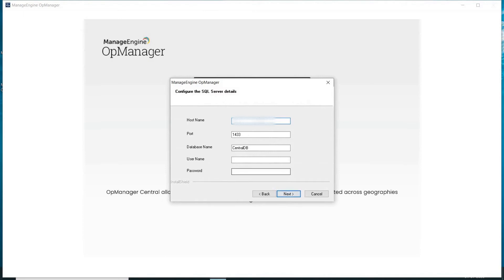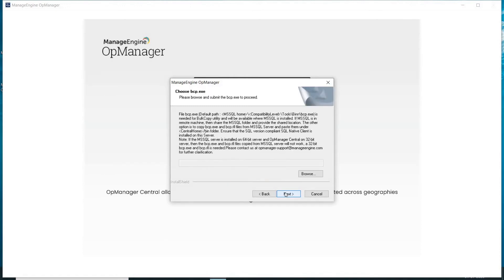Next, provide the MS SQL server's details like the hostname, port, and database name. In the username and password fields, use the SQL server authentication credentials. Click Next. Then browse and submit the bcp.exe file.